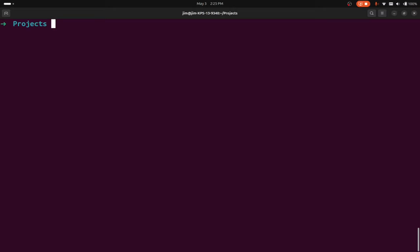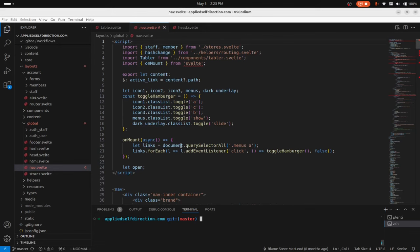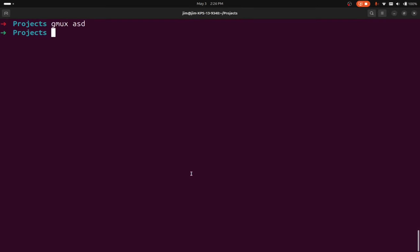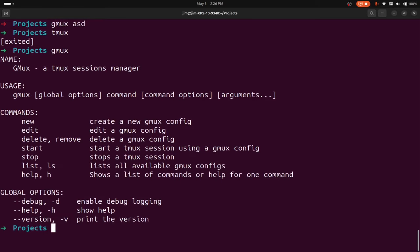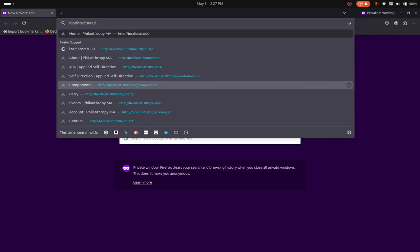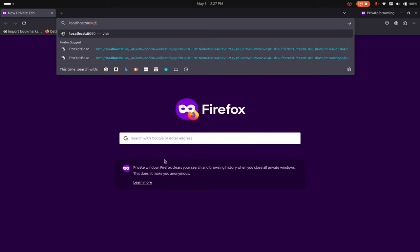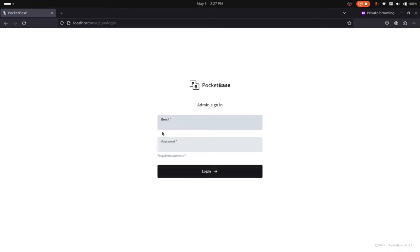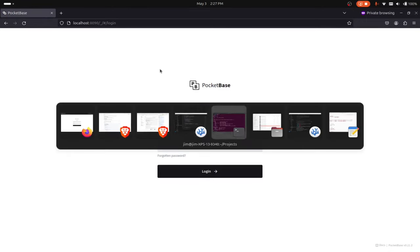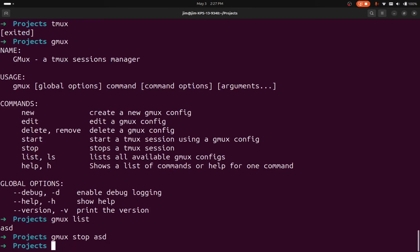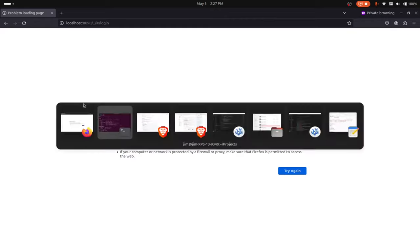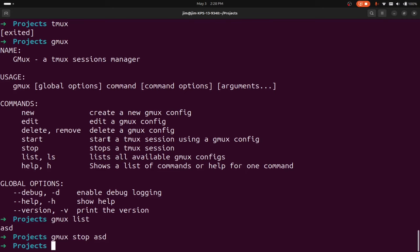Let me clear my back scroll and do gmux asd. That opens up my editor. Are these other processes running? Let me do a gmux list — ASD is there. Let me open up a new window and curl port 8090 to see if PocketBase is running. PocketBase is running. And if we do gmux stop asd, we come back and now it's no longer running. So it actually is running, but I can observe it in the attached screen.